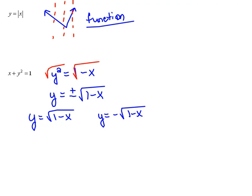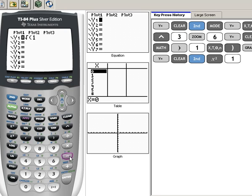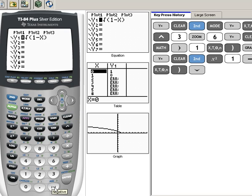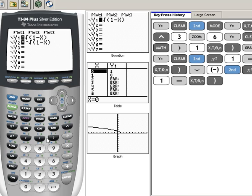Let's look at it graphically so we can get a better picture. I'm going to graph in y1 the square root — second, x squared — then 1 minus x, and close the parentheses. Then I'll drop down to y2 and put in negative square root, so second, x squared, 1 minus x, and close the parentheses. Since this was two equations written compactly as one, we have to enter it in the calculator as two separate equations, and then it will graph them together on the same screen.